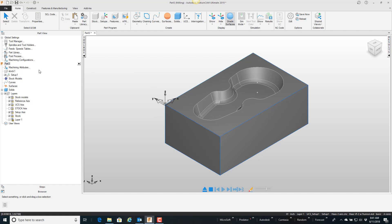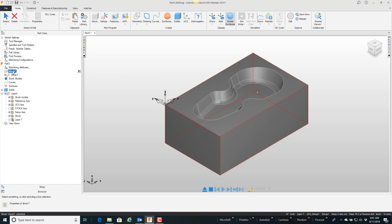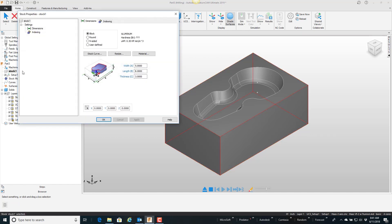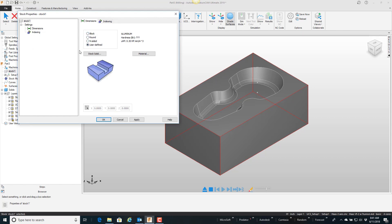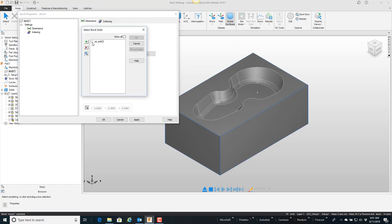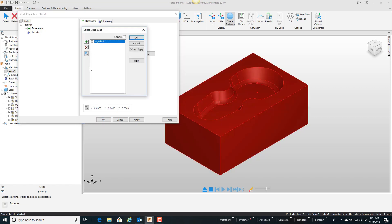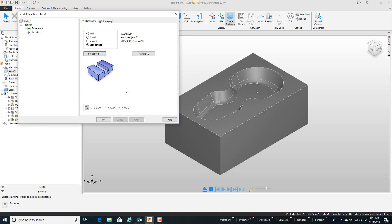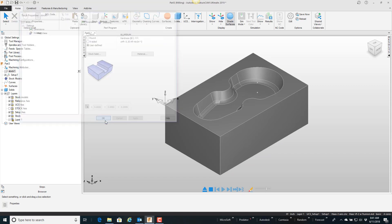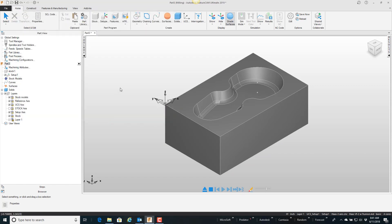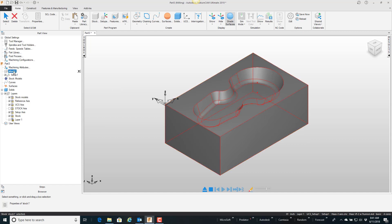So I'm going to go to my stock properties by double clicking here. Tell it that rather than a block, round, or inside, I have a user defined stock, and then I can tell the stock is this solid. Okay. You can kind of see when I highlight the stock here it takes on that shape there.